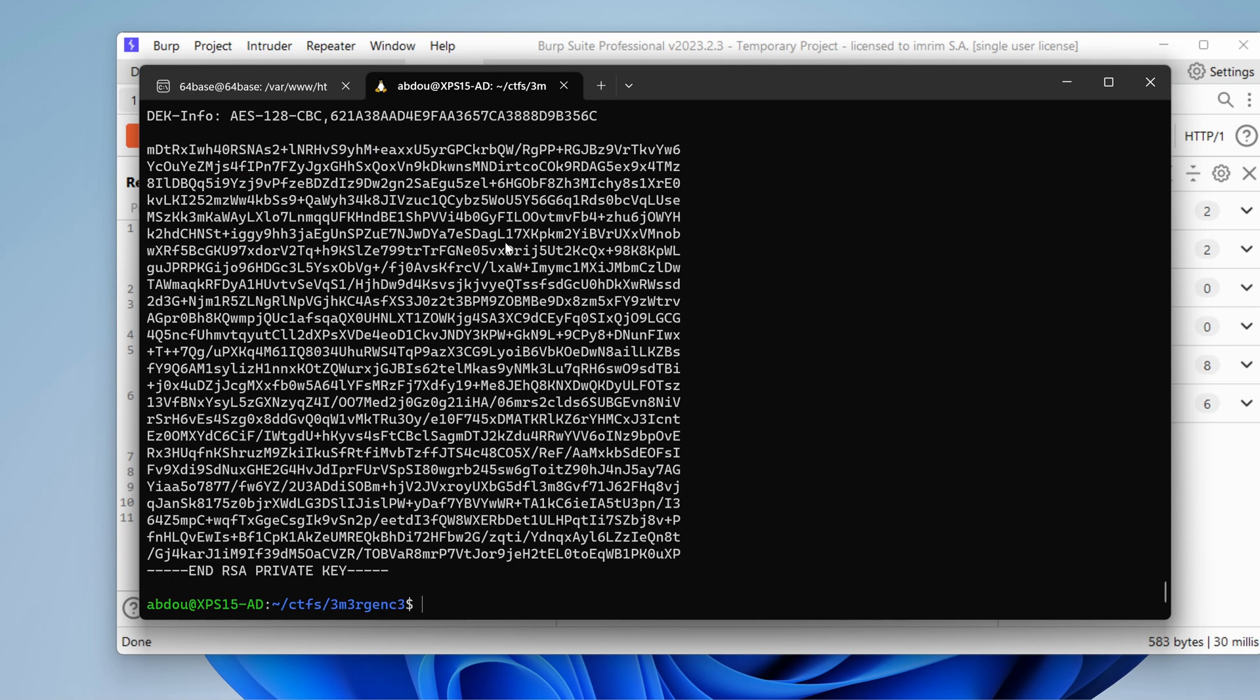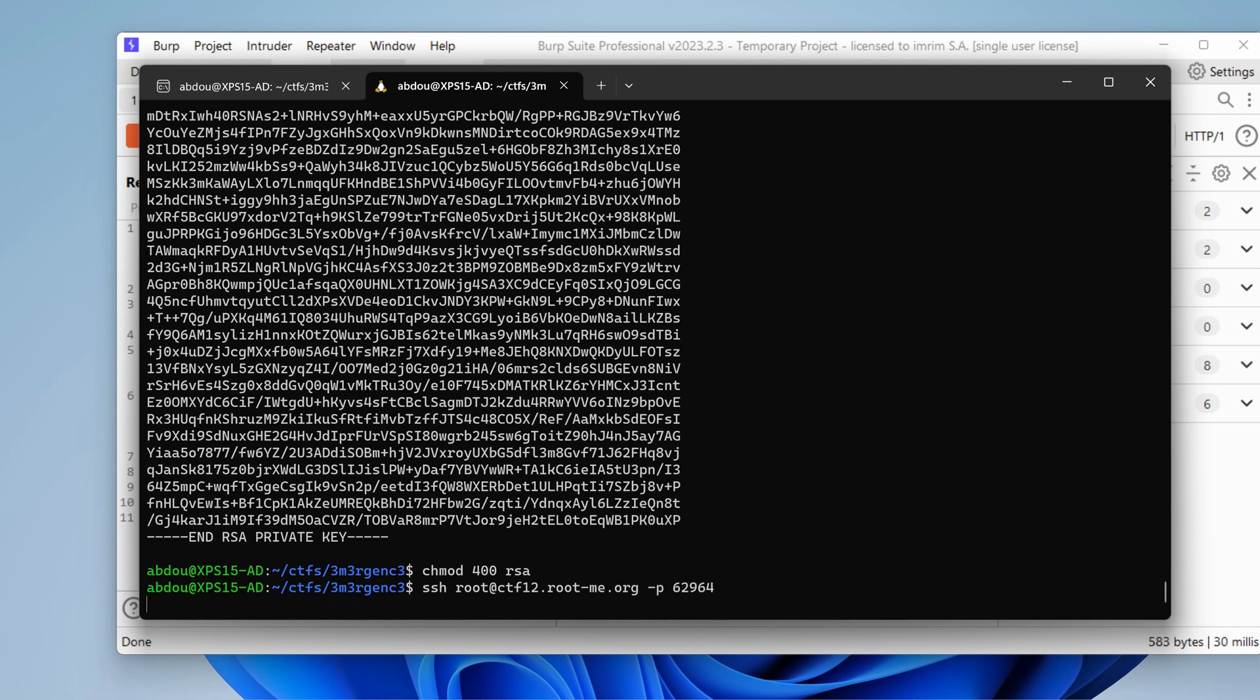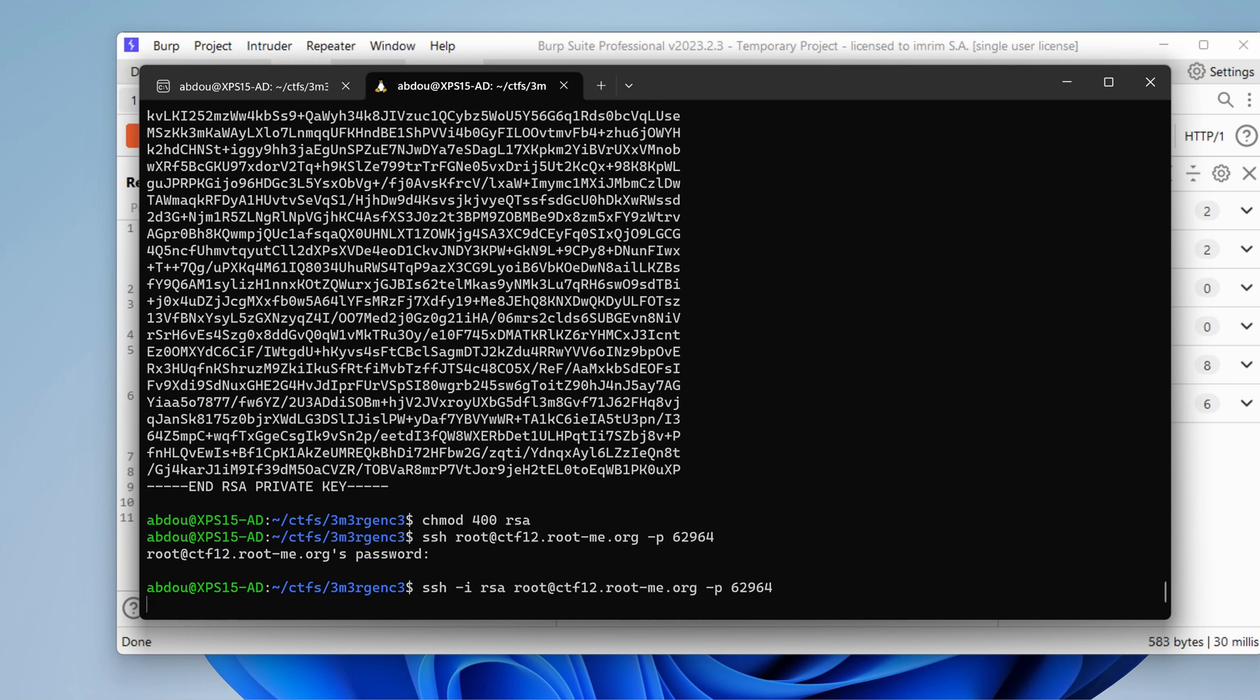If I try with SSH now, let's change first its permissions and let's root this time. So dash B, port number. We need to provide the key. We still don't have the passphrase though. We need the passphrase.